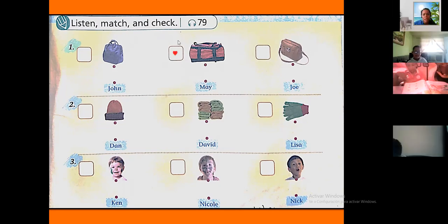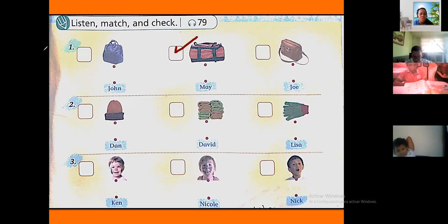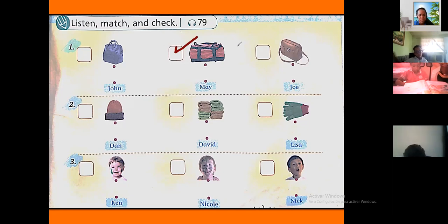Young's back is the biggest of them all. Draw the line to match. This is Young's back, this is May's back, and this is Joe's back. Young's back is the biggest of them all — esa es la más grande de todas ellas.